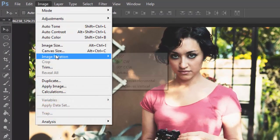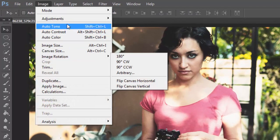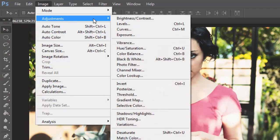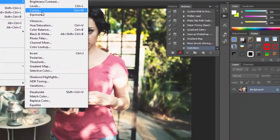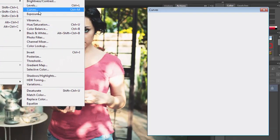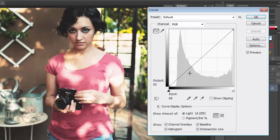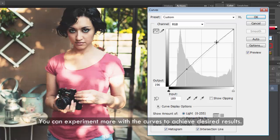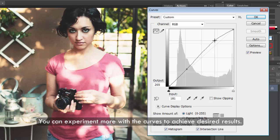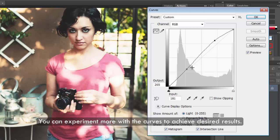First of all we will go into image and select curves. Now adjust the curves as you see on the screen. Basically by adjusting curves the picture's contrast will increase and it will give a good HDR effect.